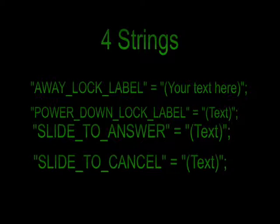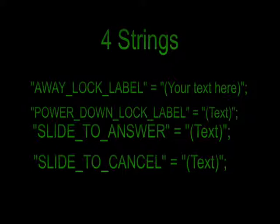And now for the slide to power off one, that'd be the power down lock label, space equals space, you know, your text, exactly like you see there. Slide to answer is your, when you're getting a call, and then slide to cancel is when you plug it in and it's trying to sync.